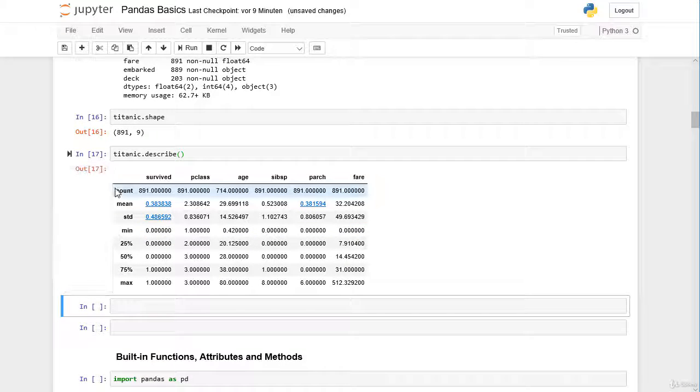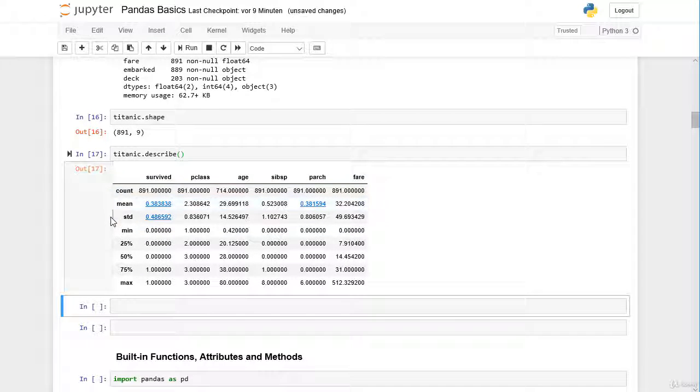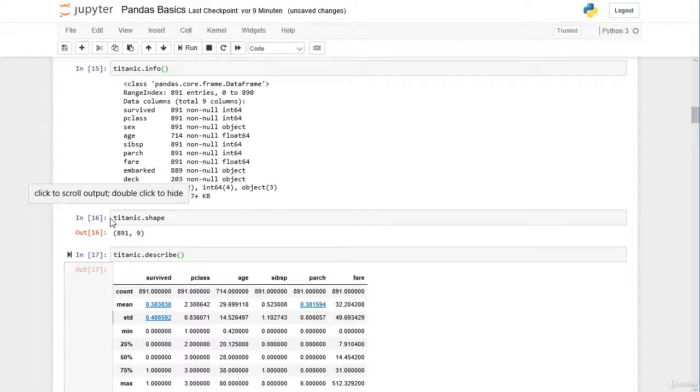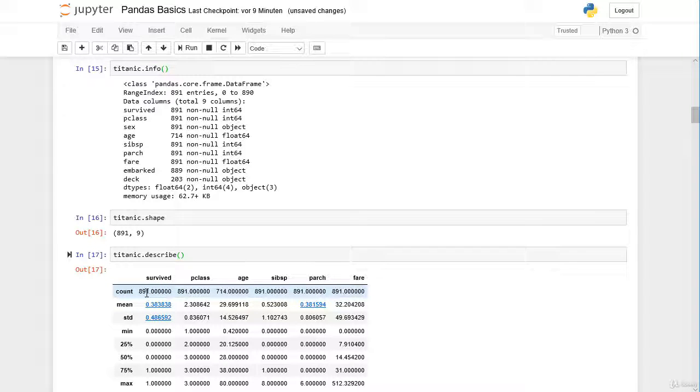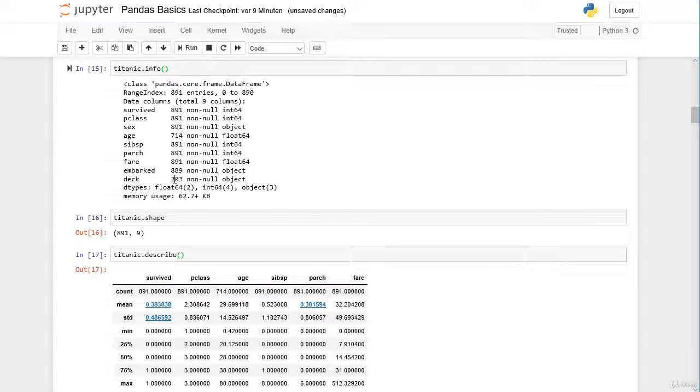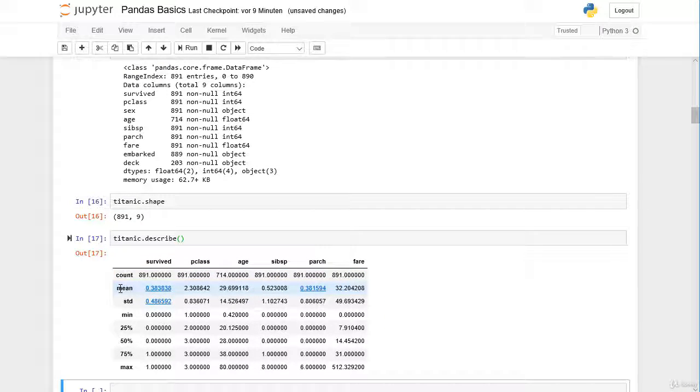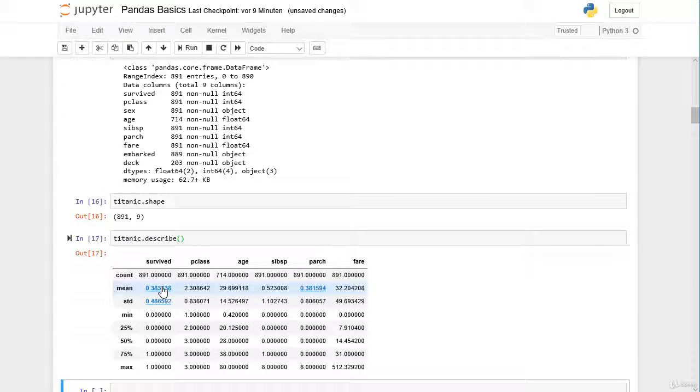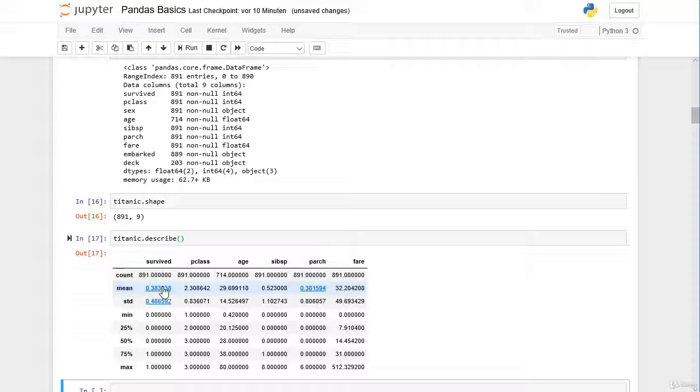Count stands for the amount of non-null values. In the survived column we have 891 non-null values, these are actually the same values as here. We can see here in the age column that we have missing values. Then next here we have the mean for all columns. We can see here that in total 38% of all passengers only survived, so 62% died in the Titanic disaster.